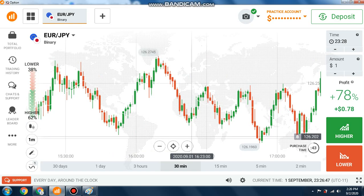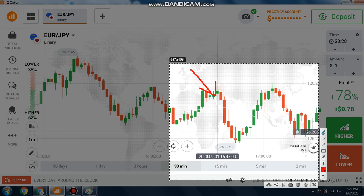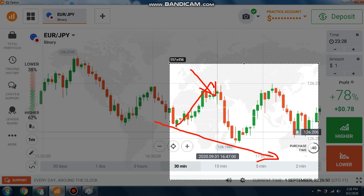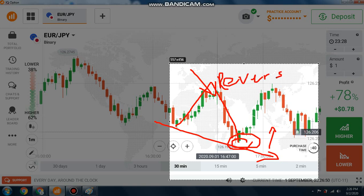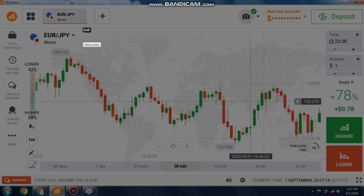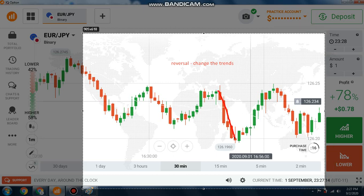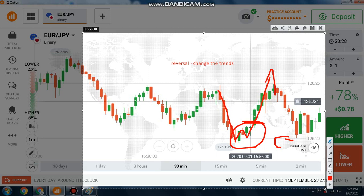Let me show you the difference between a retracement and a reversal. First, the market was going down — this is a downtrend. At this level here, there is a reversal. A reversal means the trend changes: the market goes down and then at some point it goes up. So the reversal changes the trend. This is also a W pattern — you need to know this pattern.